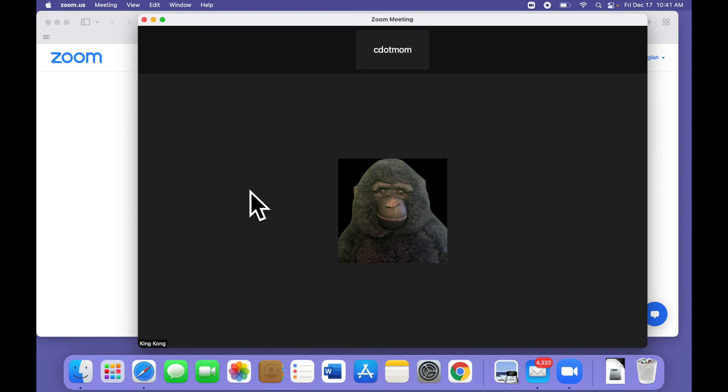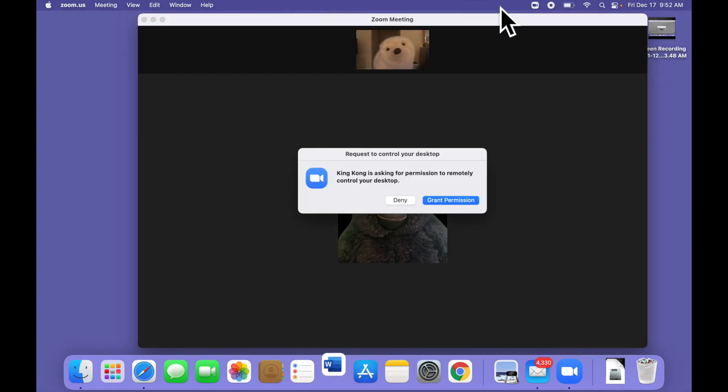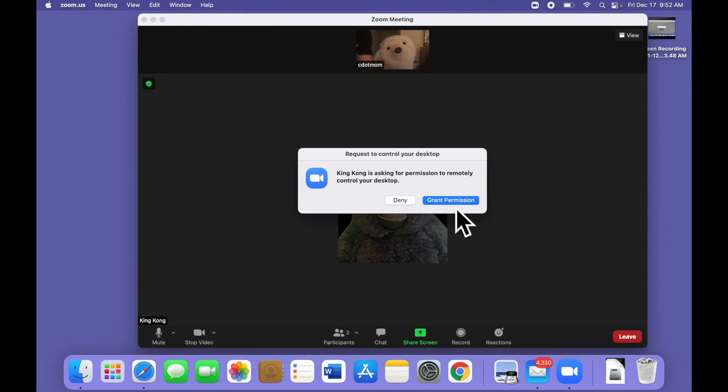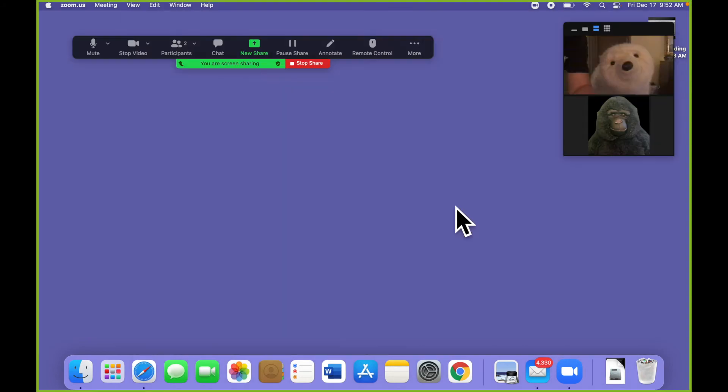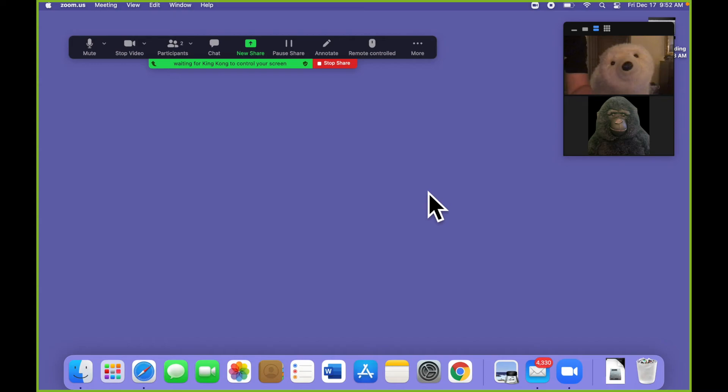Luckily, these permissions only need to be set once per computer. Now, when King Kong sends a request for desktop control, we just click Grant Permission, and King Kong is in, able to control Nanook's computer. So we can get remote help whenever we need it, and the next time we won't have to fuss around with the security settings.